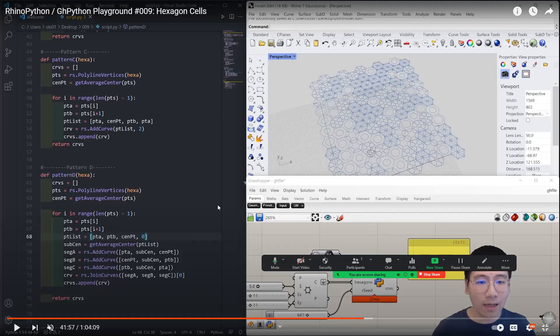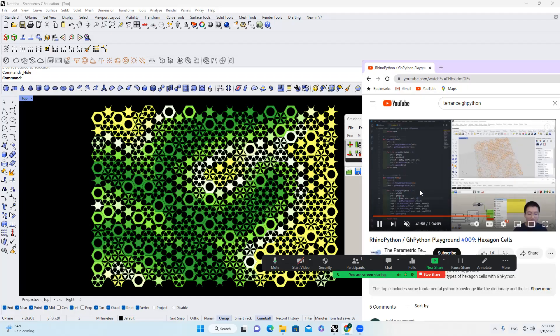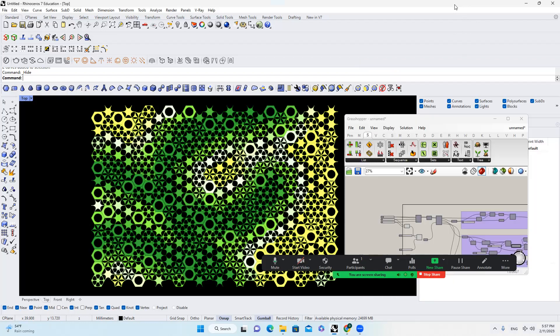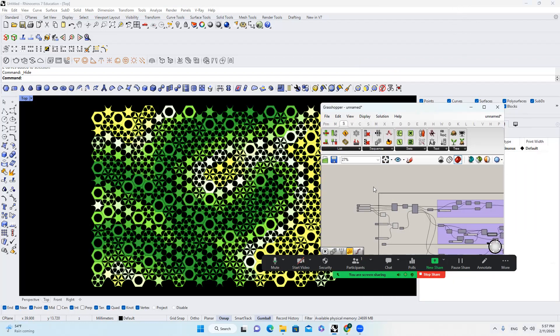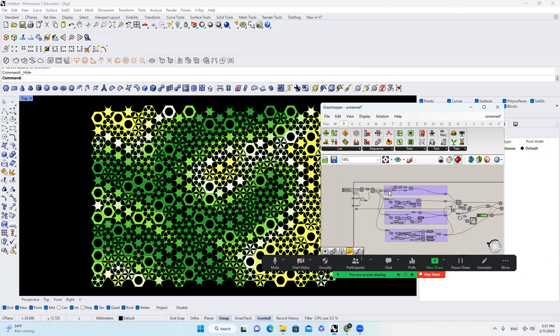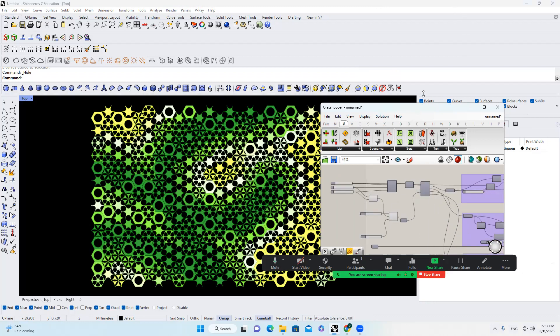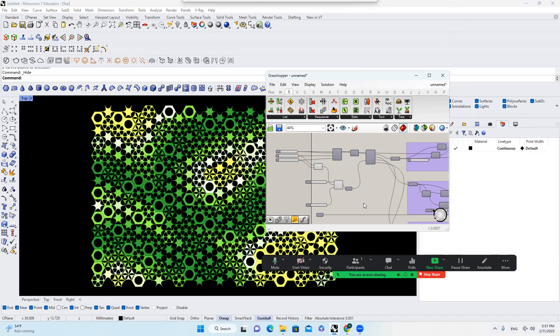So if you have very strong background in Python, I strongly suggest you to follow his channel. His stuff are very good. My channel is more for students with basic knowledge in Grasshopper. So today I'm going to just show you briefly how to use this in Grasshopper.